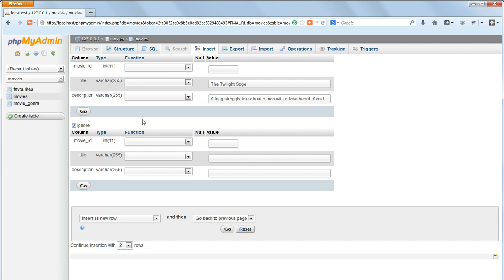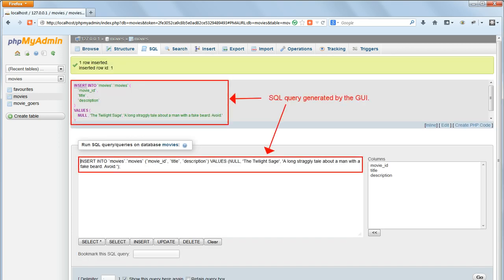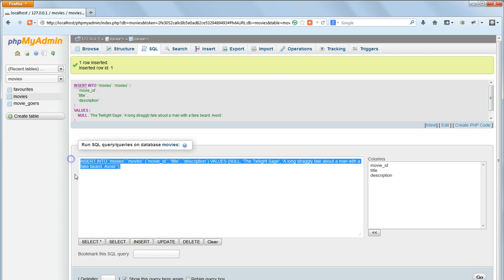Click Go, and you'll get a confirmation message. You'll also see that the SQL query used to insert these new records is displayed, and we can use the fact that phpMyAdmin displays the SQL queries that we've just run to learn command line syntax.